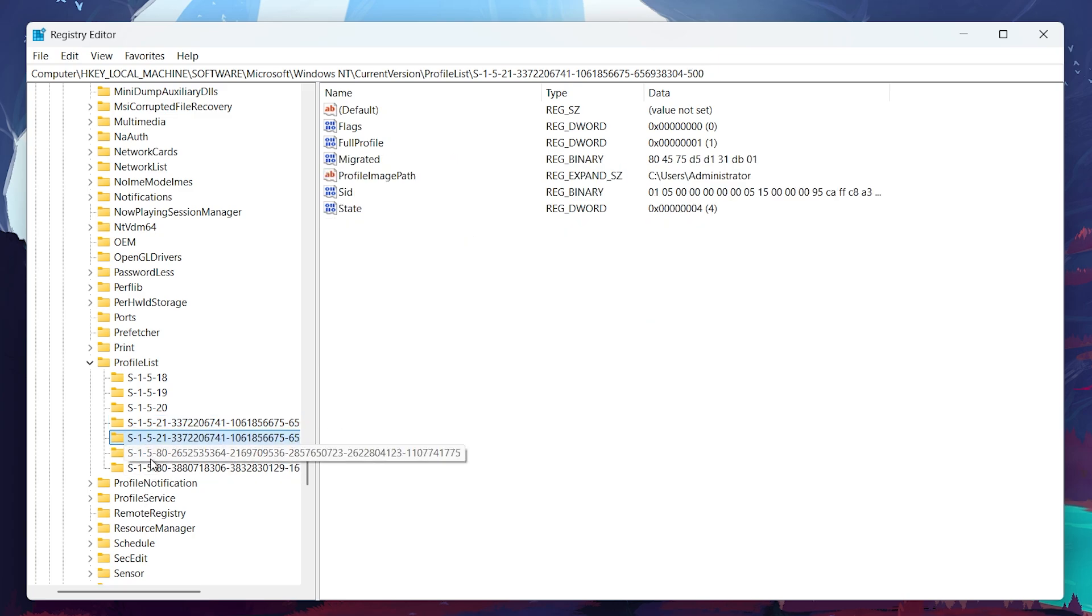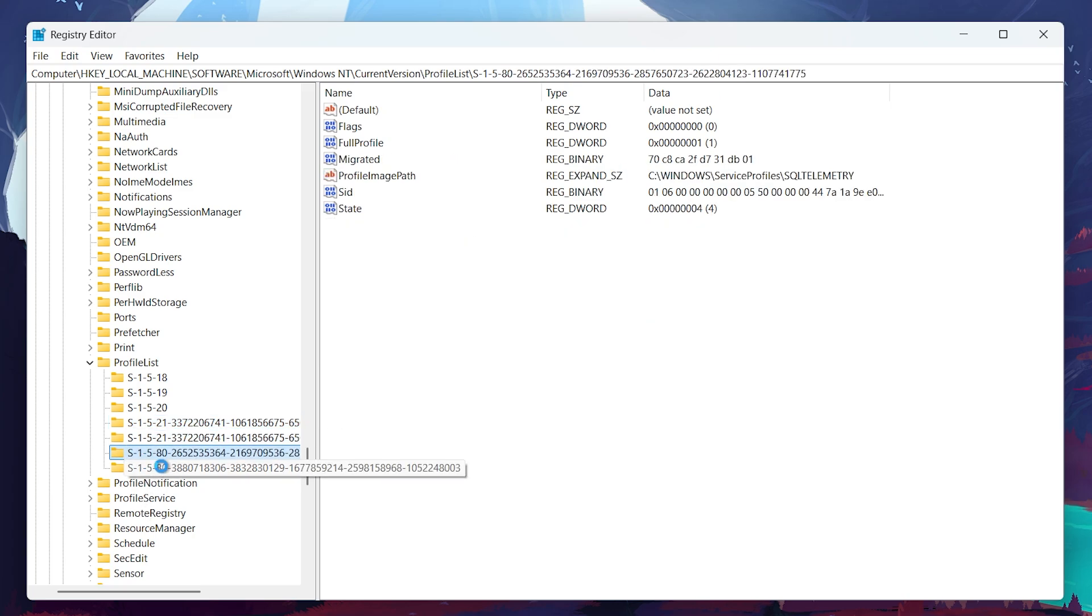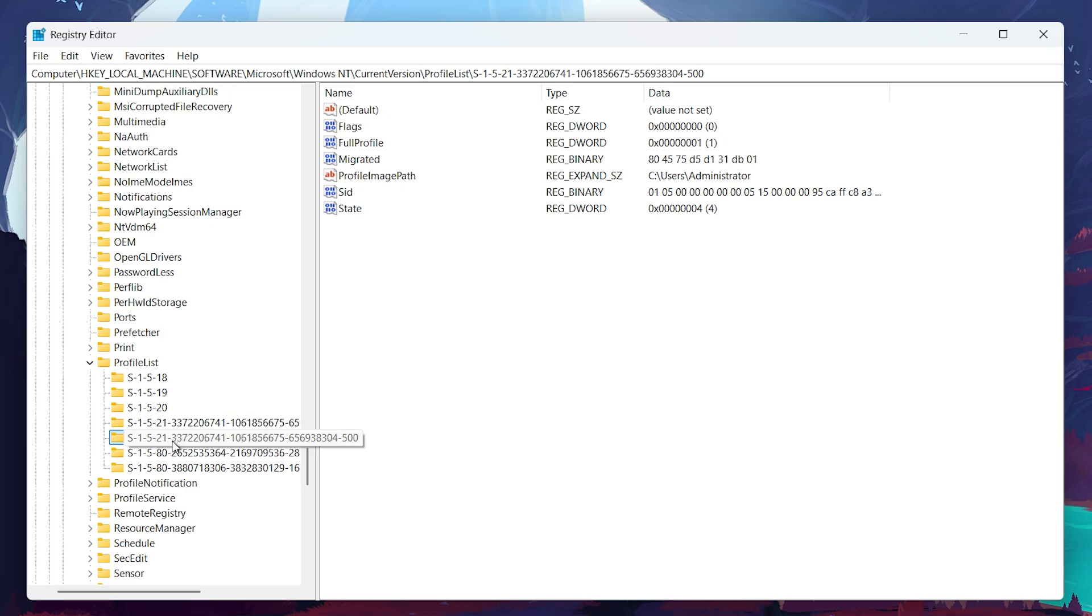The corrupted profile will show C:\Users\Temp, meaning that Windows has assigned a temporary user profile instead of your actual one.